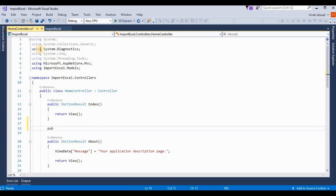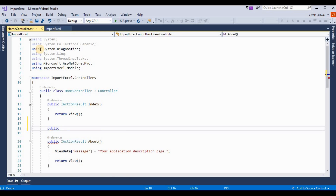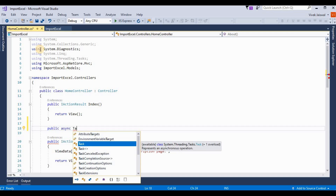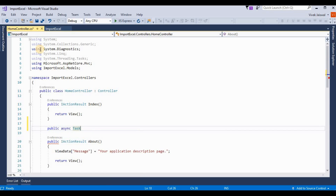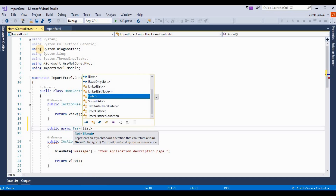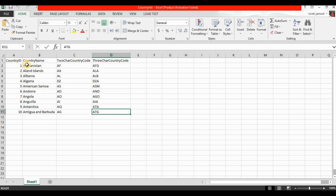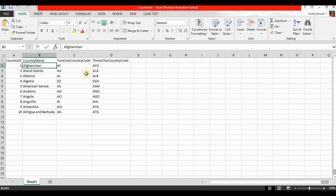Now I go to HomeController.cs and write a method for importing data from an Excel file. I'm using public async because reading the file takes a little time. For example, I'm taking this Excel file which has four columns that we will read into a list format. After that, you can insert that list into SQL Server or any other database you want.